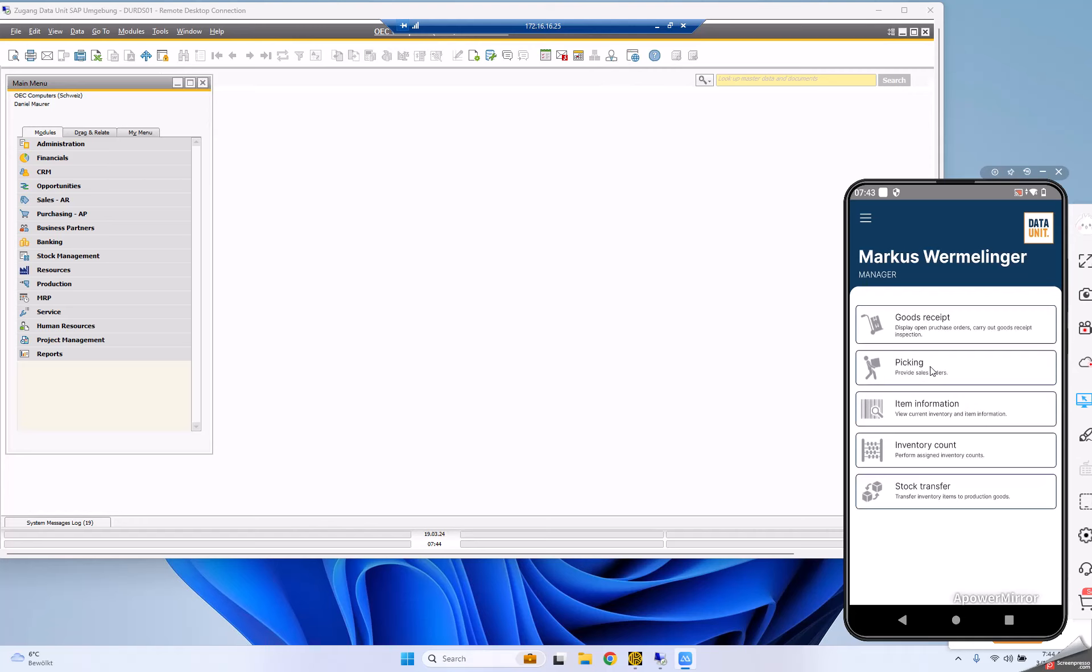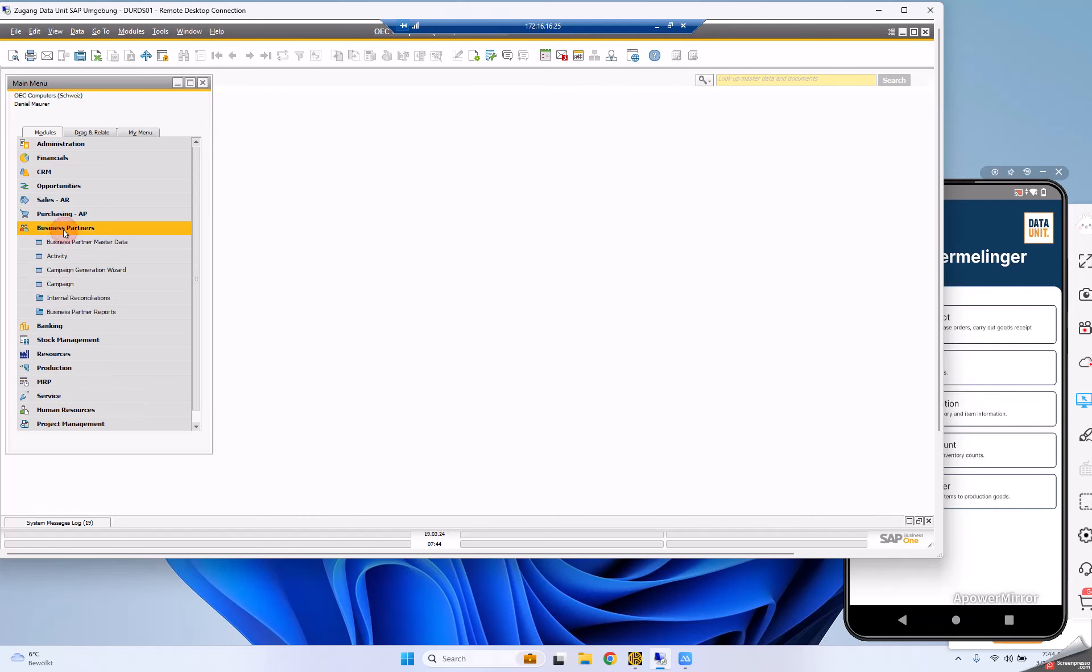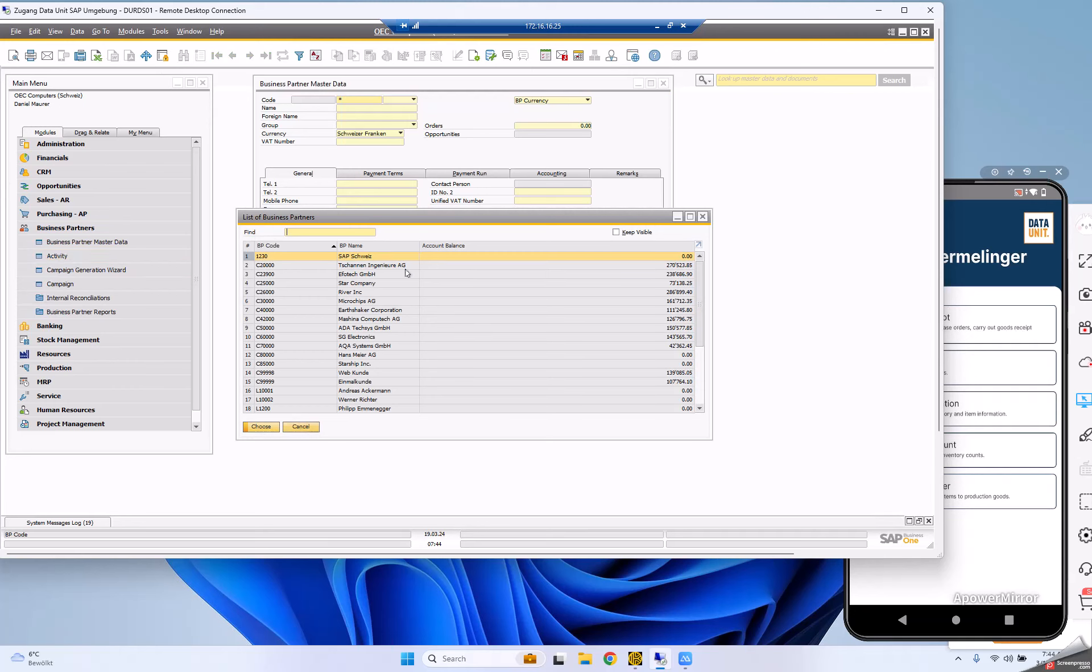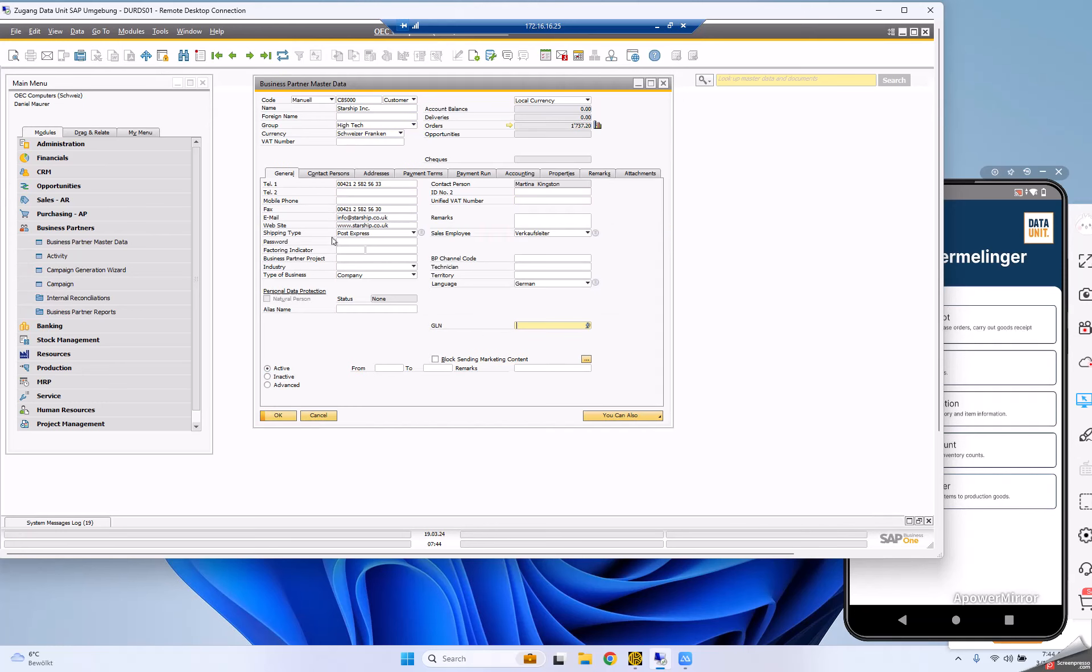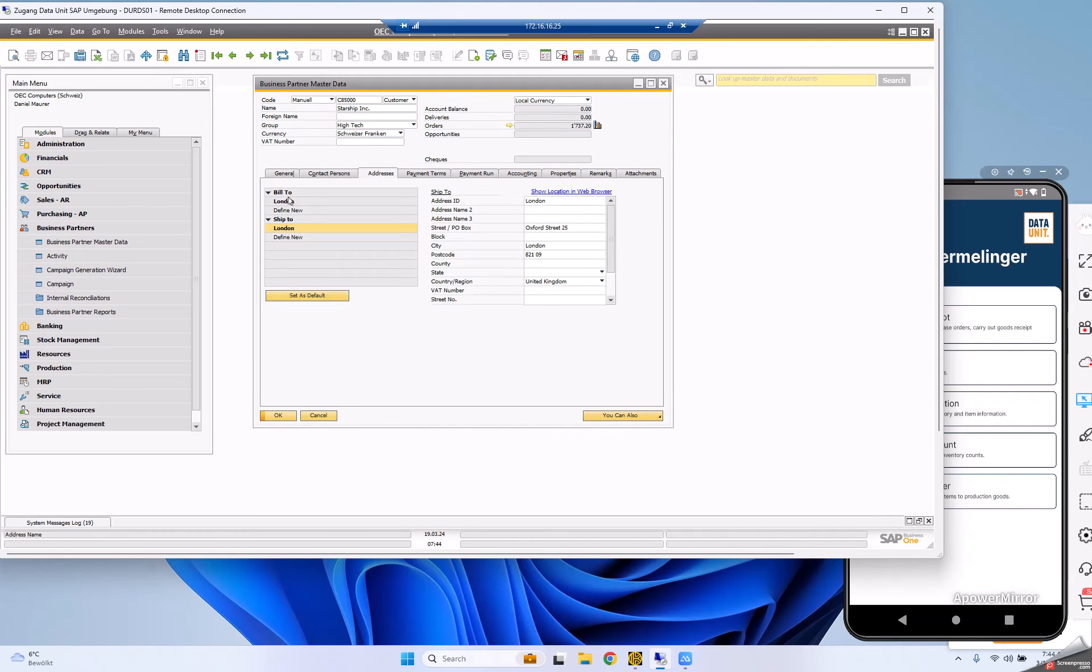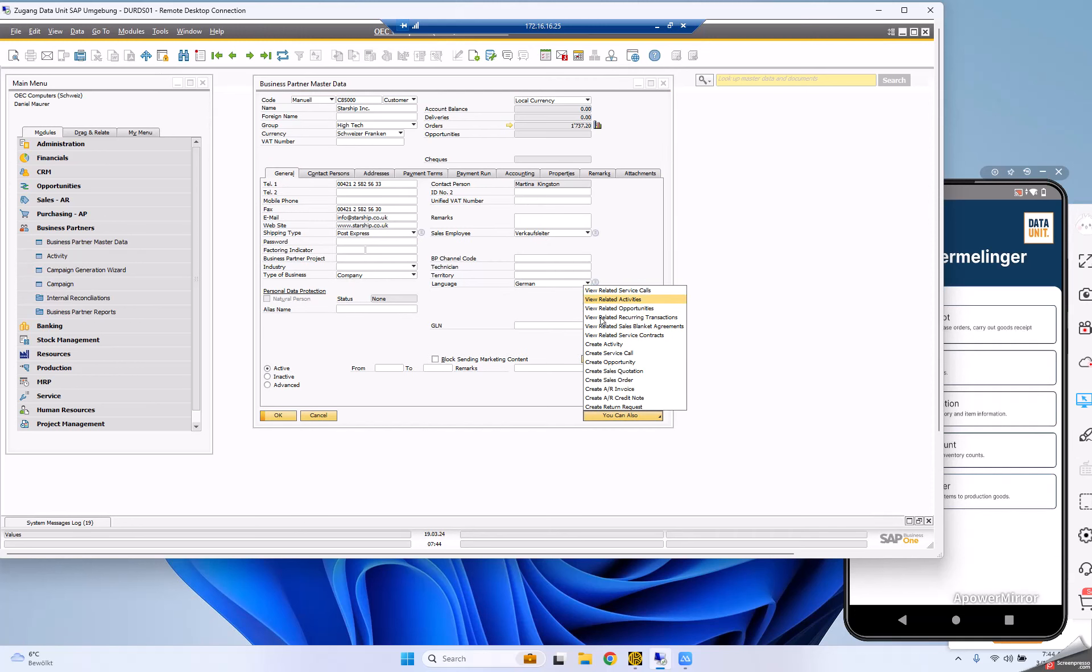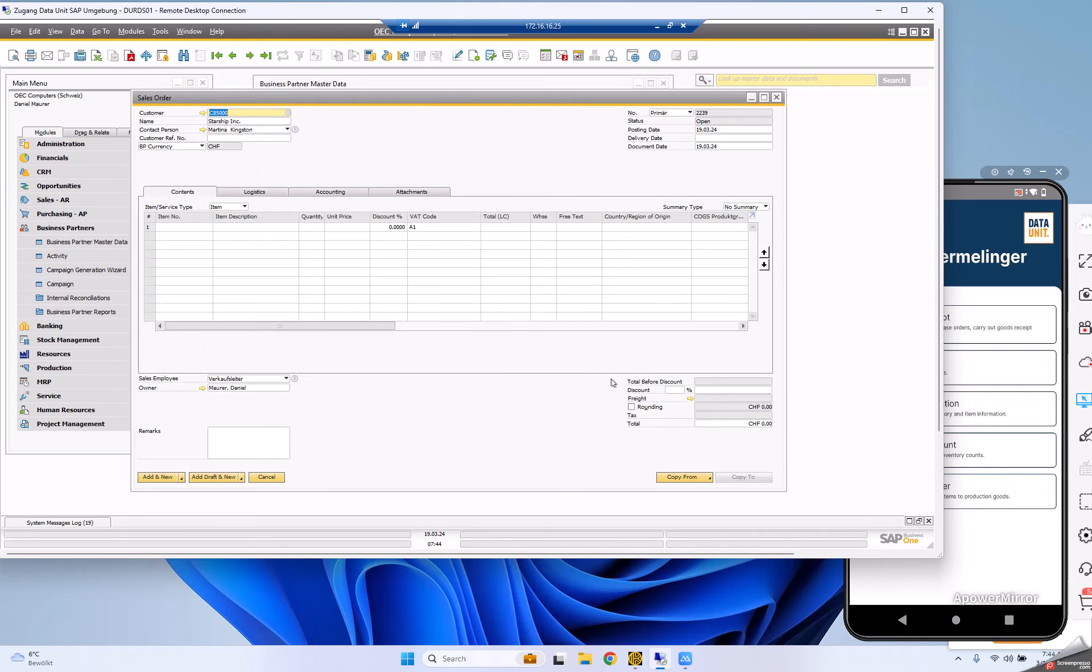Let's start with a simple use case, an outbound process like picking. For that reason, I'm opening a sales order in SAP. Let me select a customer from my database - Starship Incorporation, based in London. I'm creating a sales order for them.